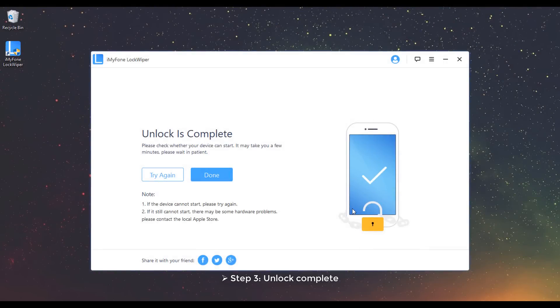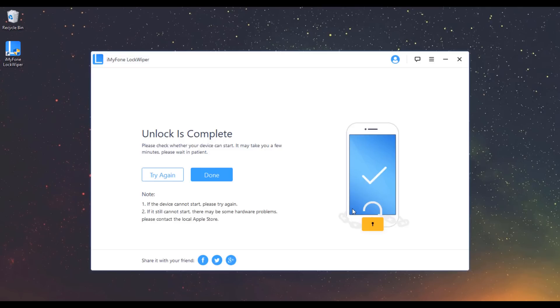Step 3: Unlock Complete. Just in a few minutes your device is successfully unlocked. Now reset your passcode and enjoy your device just as a new one.